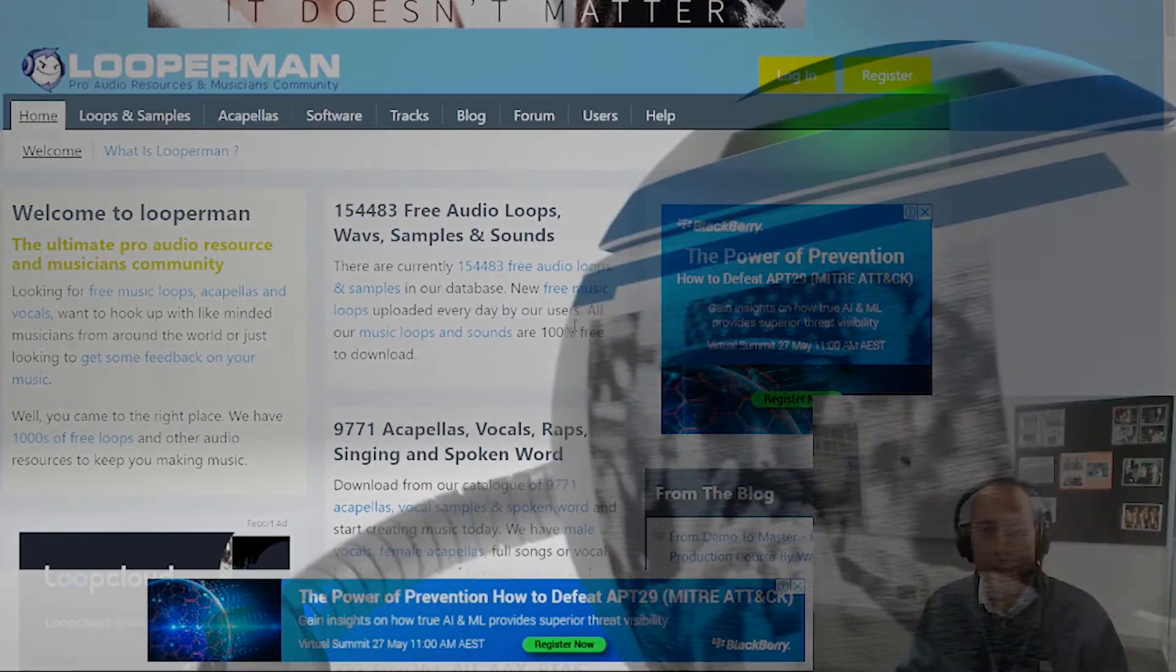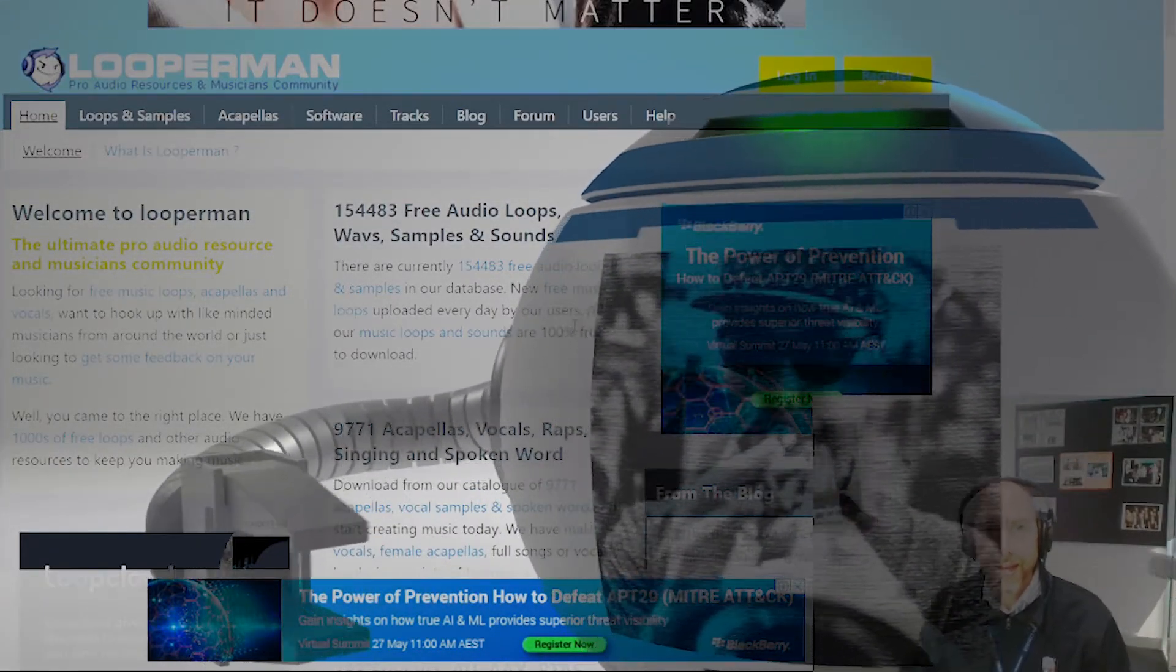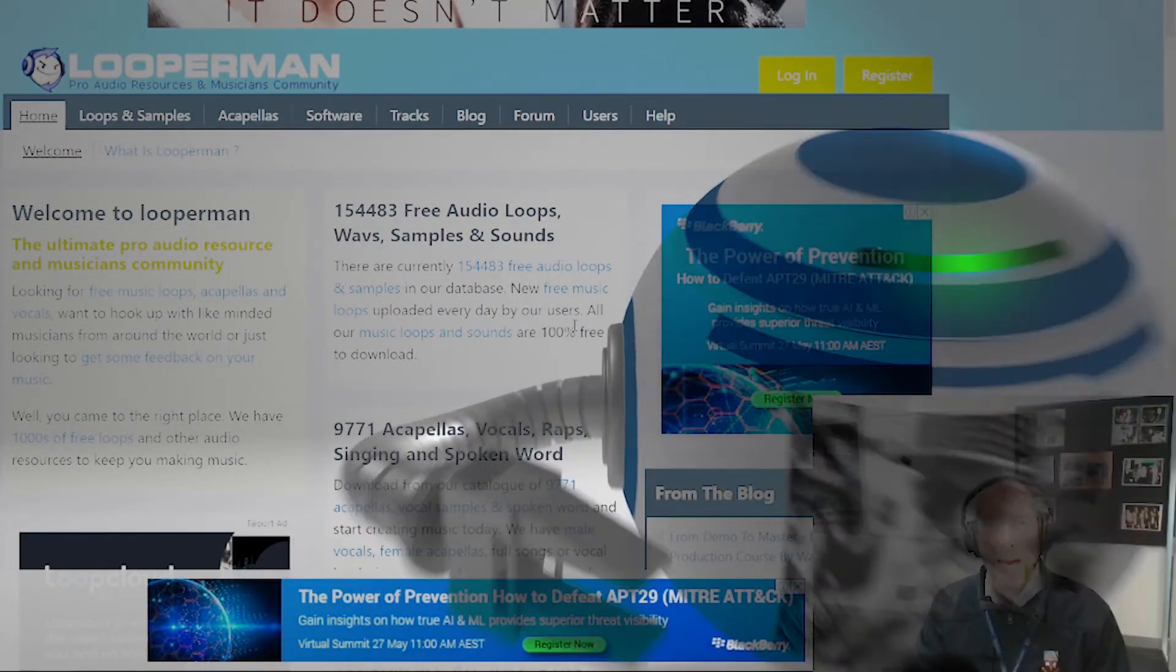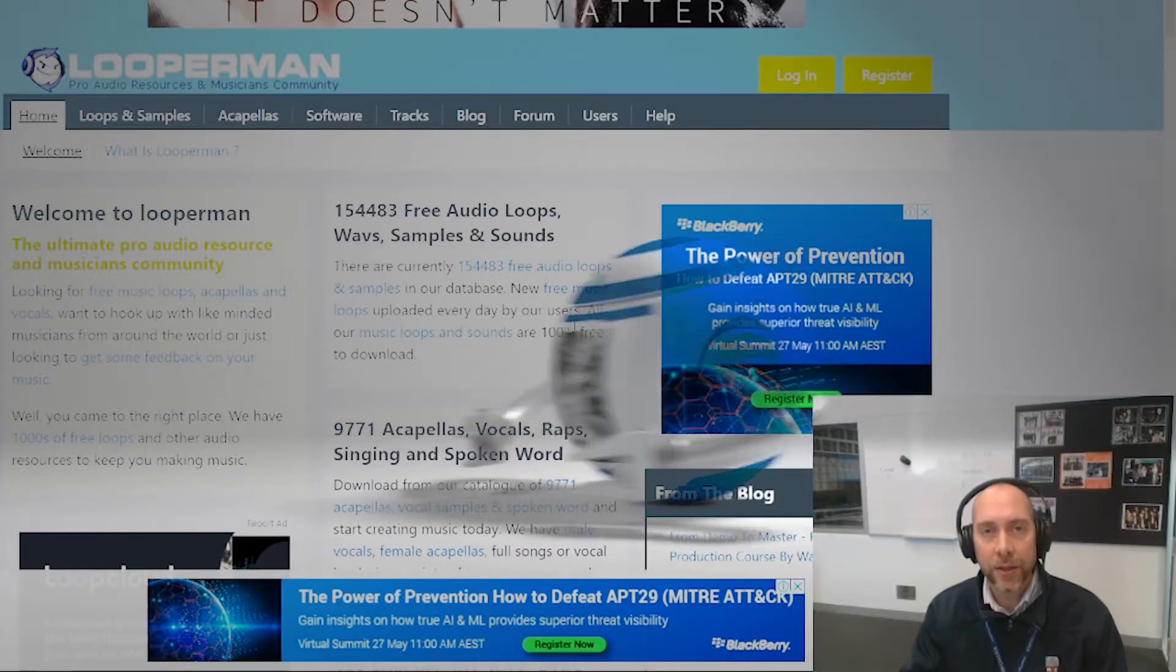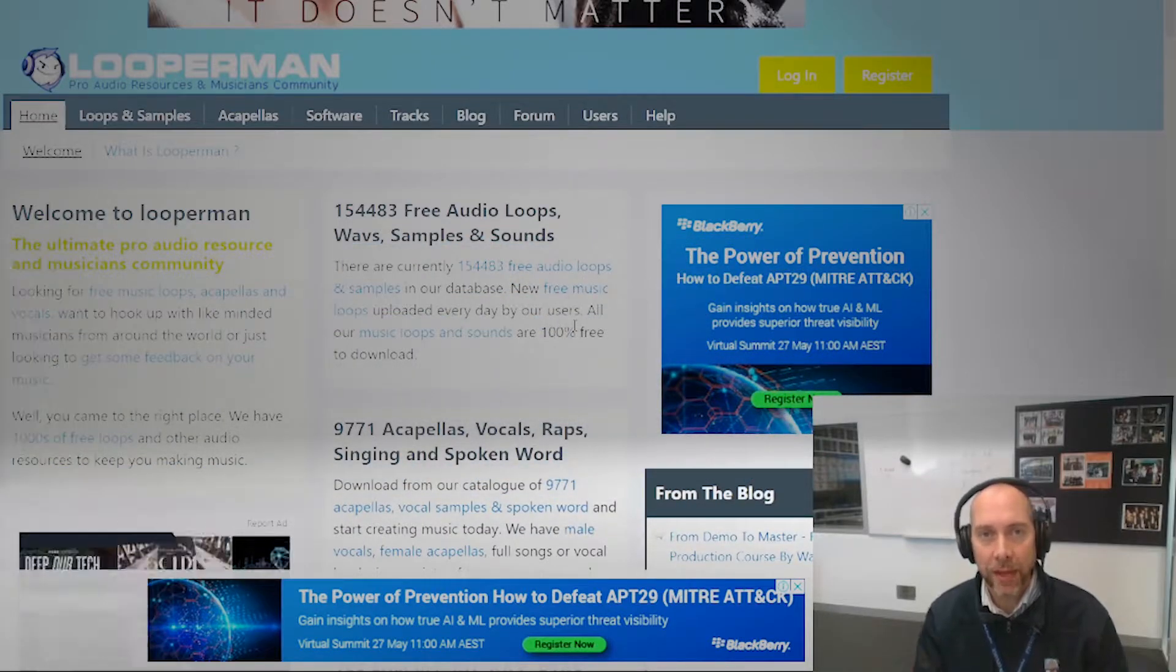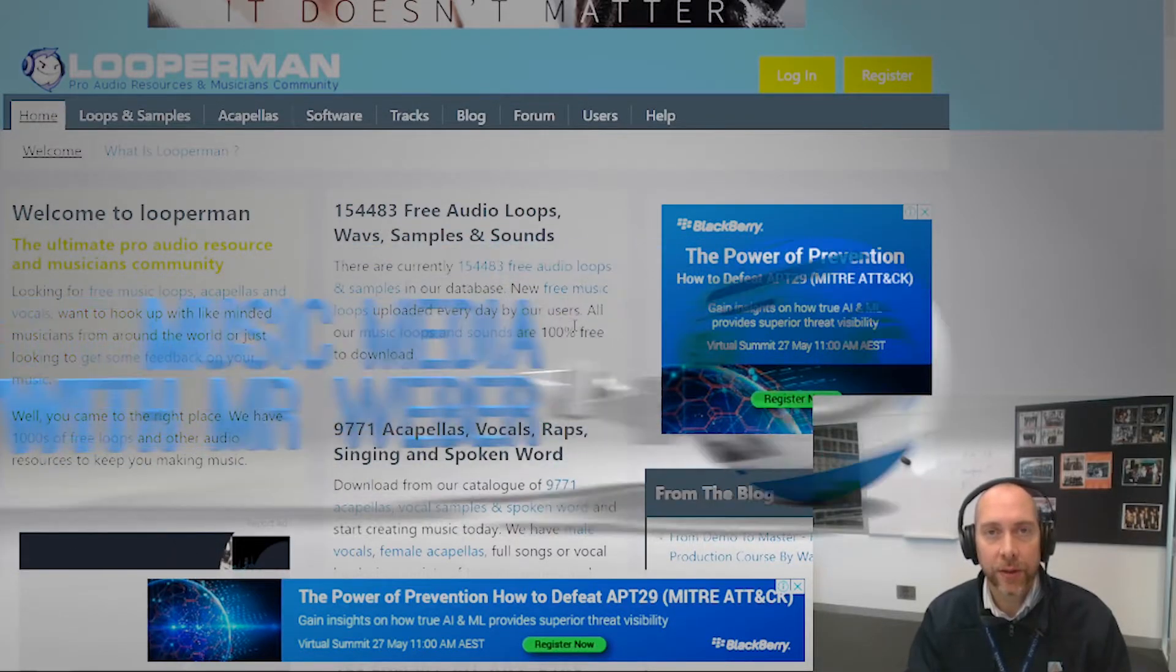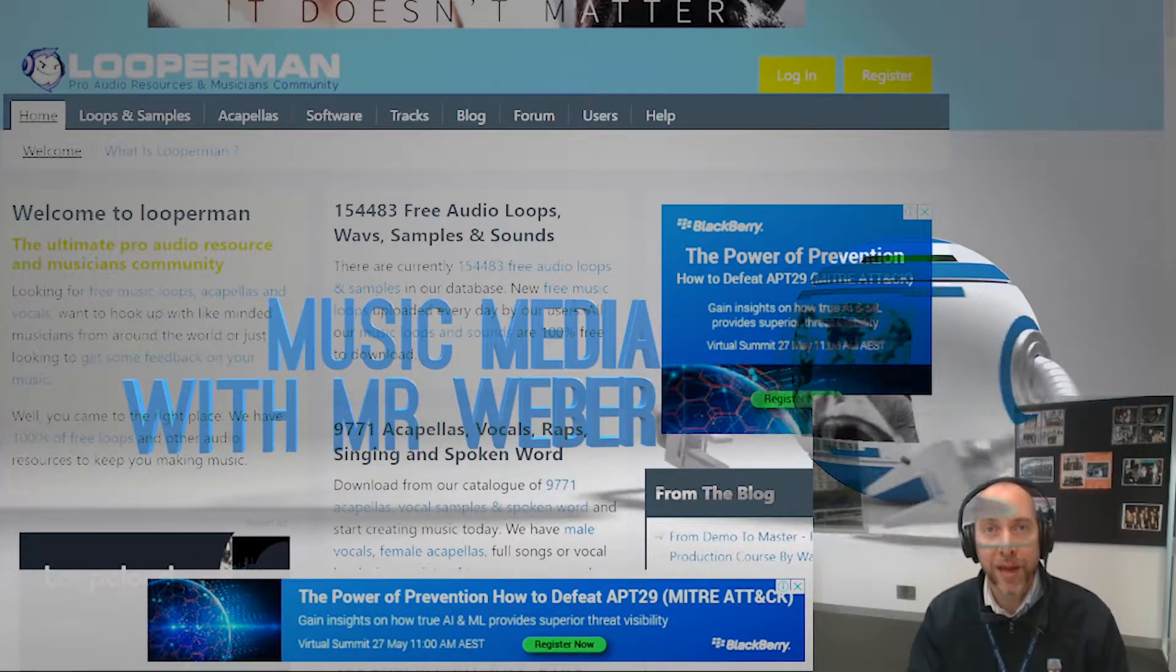Hey guys, here's a little step-by-step task today, just to add some loops to a project and build up a bit of a beat using different loops from the LooperMan website.